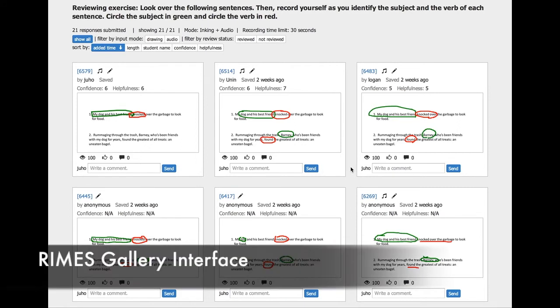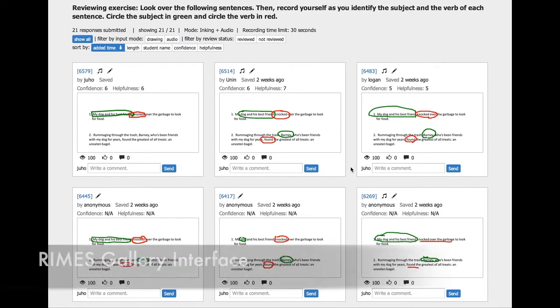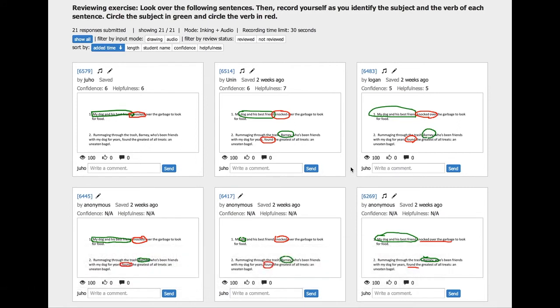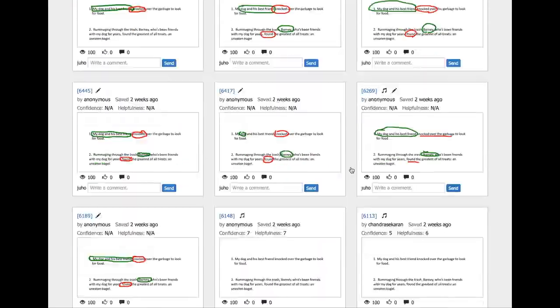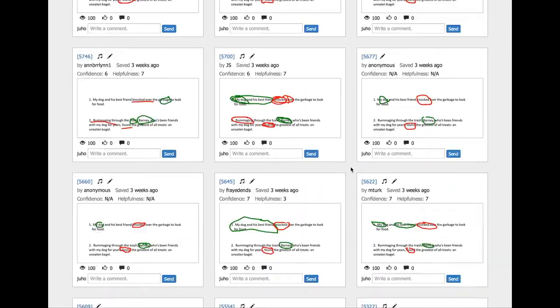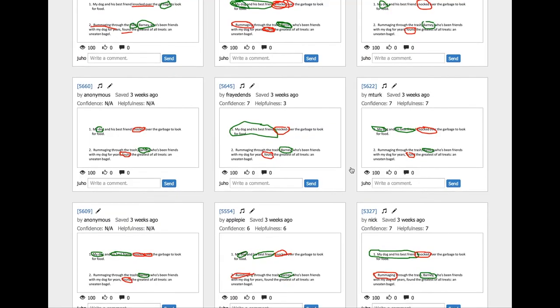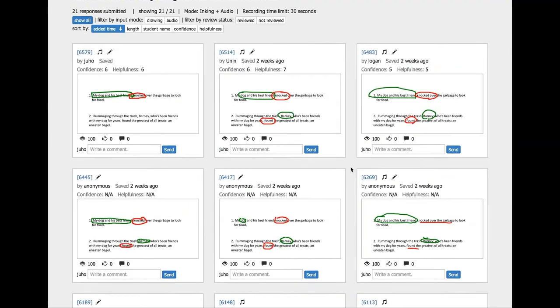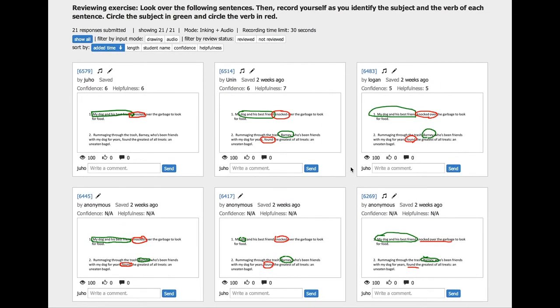As students submit their recordings, the gallery interface gets populated. The teacher can get an overview of all submissions in one screen.